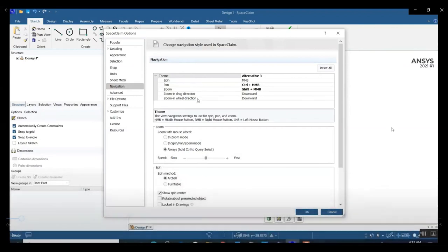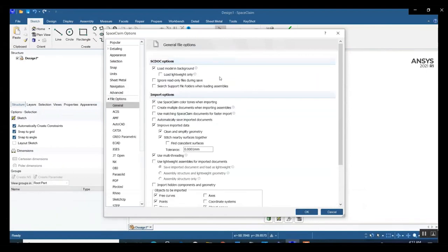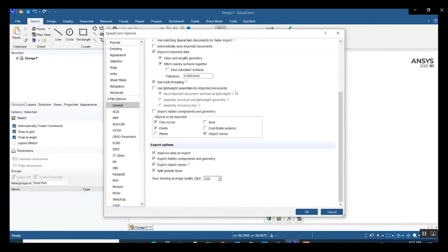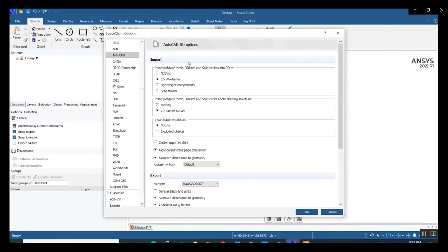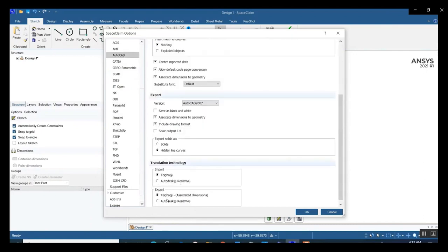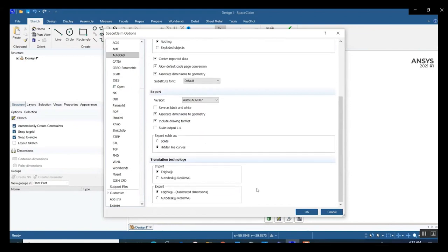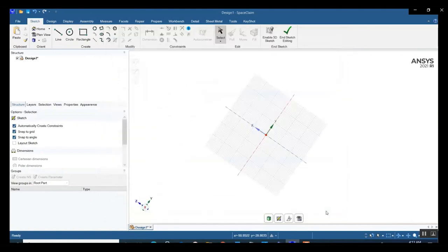Similarly, if you wanted to change the grid spacing for your sketch plane, you could come to SpaceClaim options and play around with the settings. For some of you who might be new to SpaceClaim and are more used to third-party CAD software, sometimes the mouse navigation can be a little tricky to get used to. So depending on your convenience, you can come and change the settings and navigation options. Also, when you are trying to import different files from other CAD platforms, you can come to file options and make sure that the correct settings are chosen — for example, if importing geometry from AutoCAD, you want to make sure that all the curves and surfaces are being translated correctly.